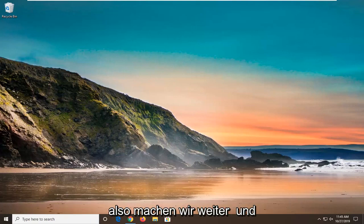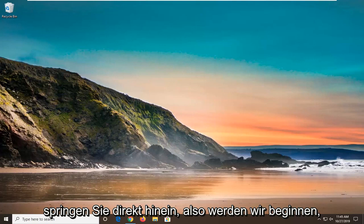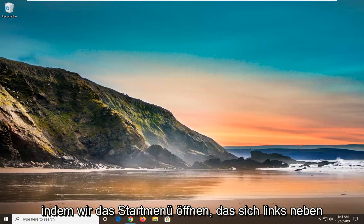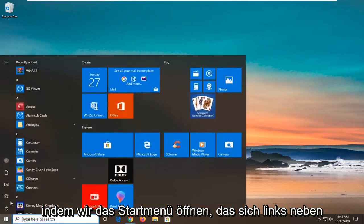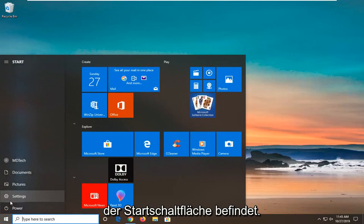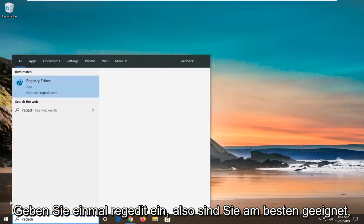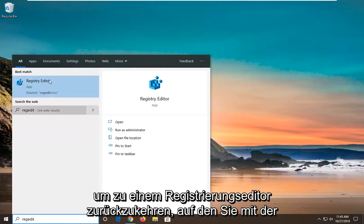We're going to go ahead and jump right into it. We're going to start by opening up the Start menu. Just left click on the Start button one time. Type in REGEDIT, so R-E-G-E-D-I-T. Best Match to come back a Registry Editor.